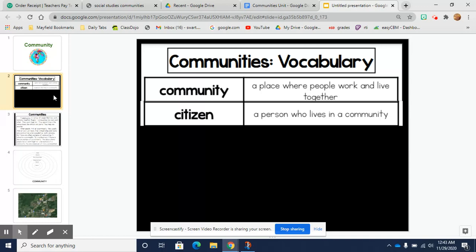Our next word is citizen. A citizen is a person who lives in a community.